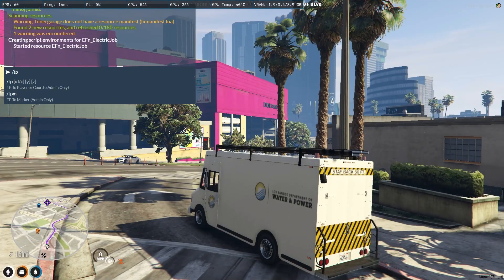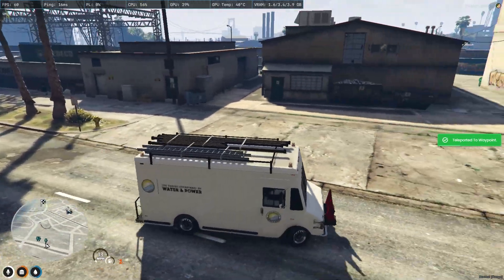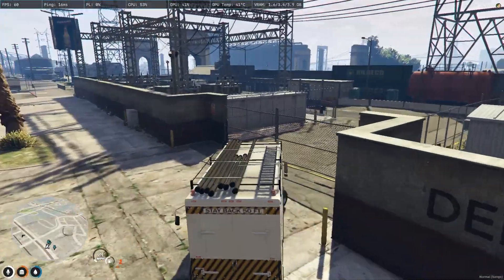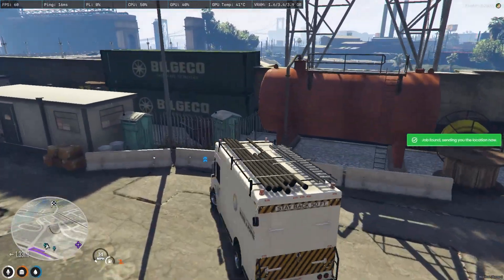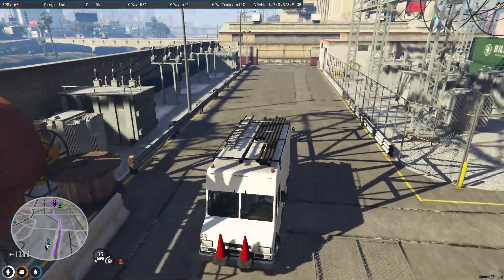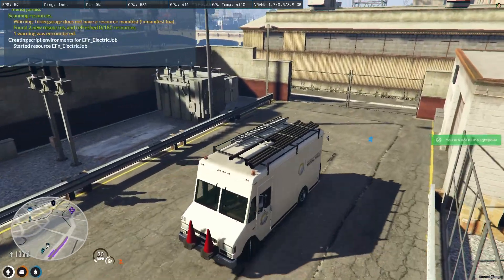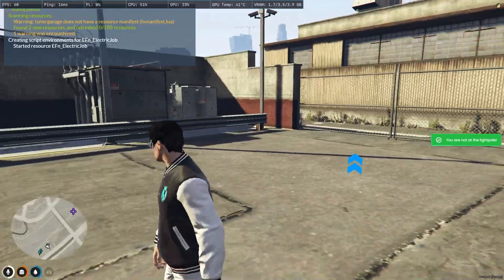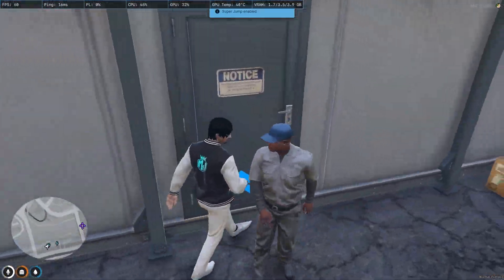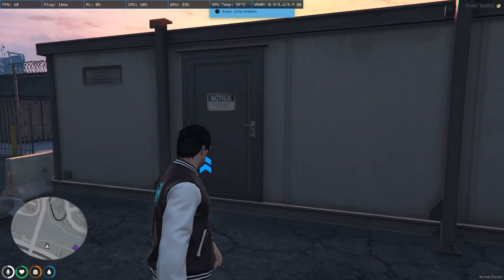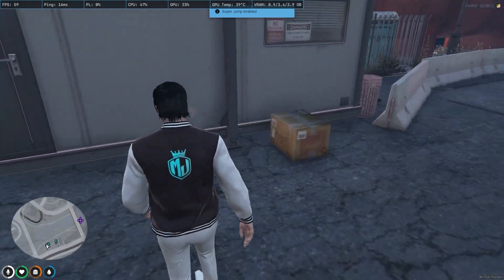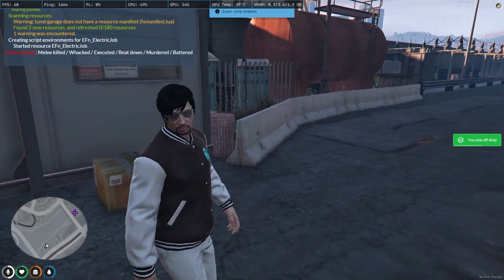When you finish all the jobs, come back here and park the vehicle. Then go to the NPC again and end the job from there. After completing, you can go off duty or stay on duty to continue. Simply press E to go off duty.